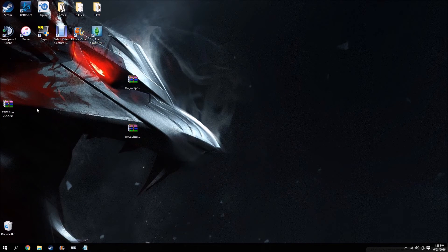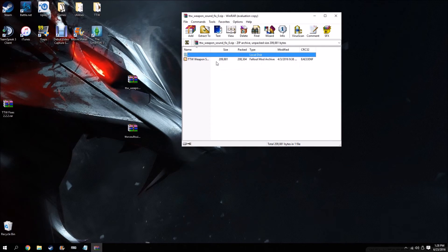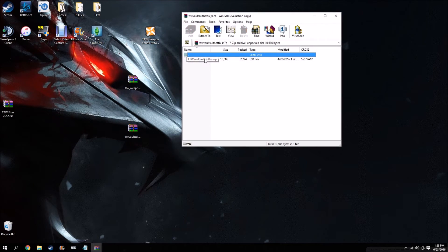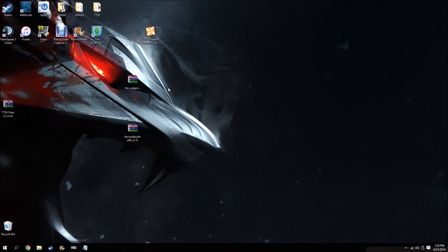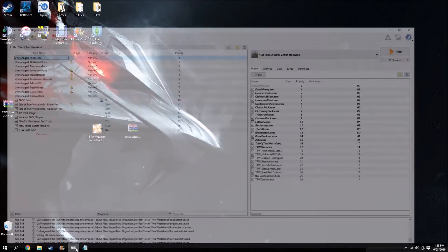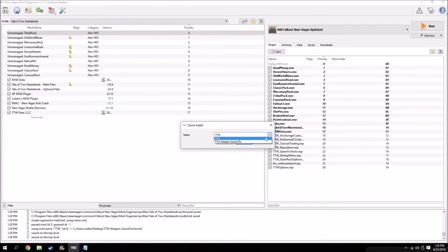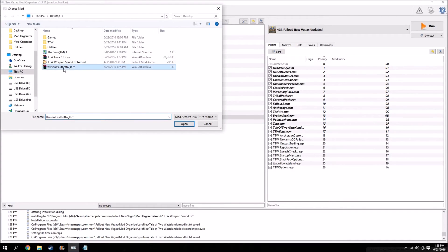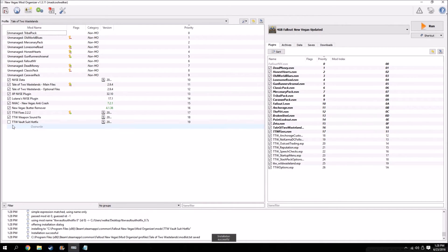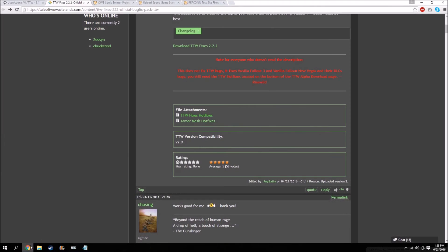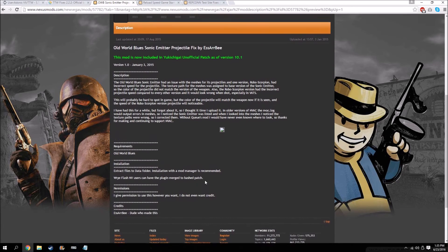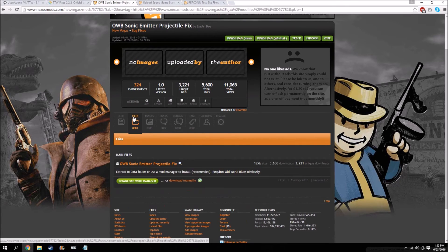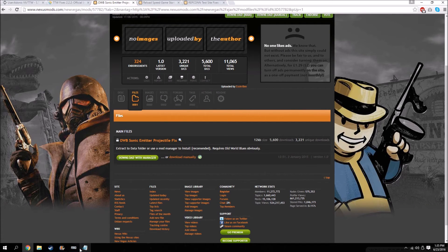Now for the other two little hotfixes, these are FOMOD's. We're going to drag these out on the desktop. This one's just an ESP, so we can get rid of the one that had the FOMOD. Go over to Mod Organizer and do the same thing with those. Weapon sound fix - and that's installed.